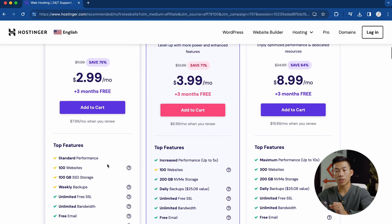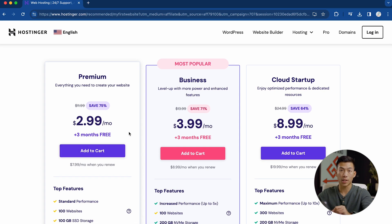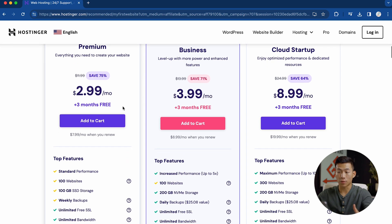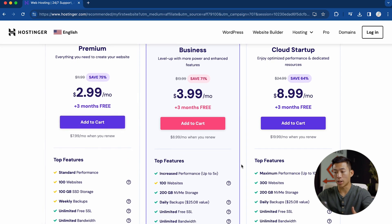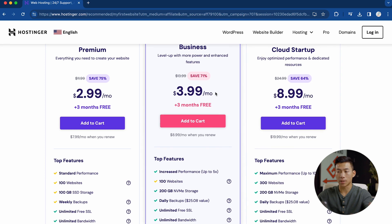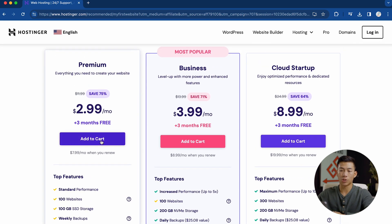Later on, I'm going to show you guys how you can use Hostinger to create your logo for your website, so make sure to stick around for that. The premium plan is perfect for most people out there. If you guys want increased performance or more features, then check out the business and cloud startup plans. But for this example, I'll go ahead and choose the premium one.